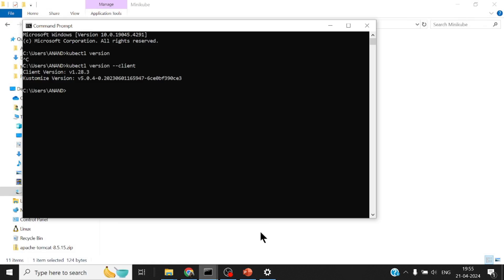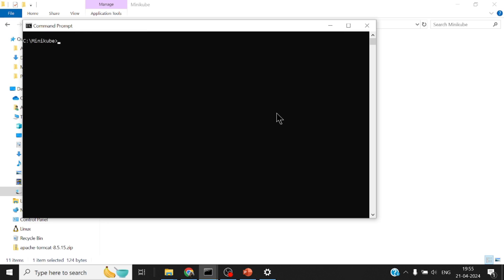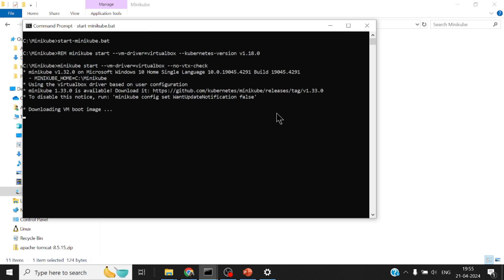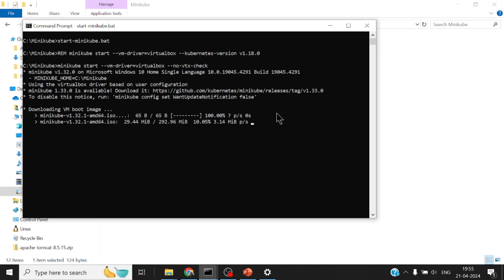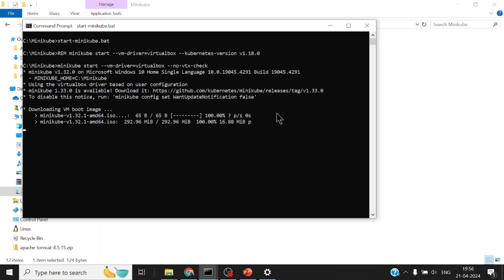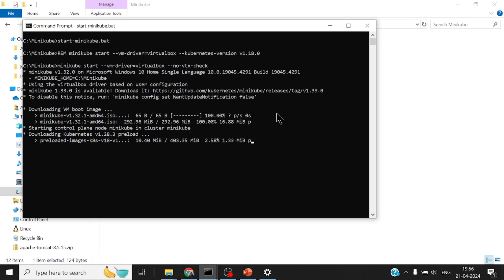If I open up a command prompt and go to the Minikube folder, there is this start_minikube.bat. Now Minikube will spin up a small virtual machine using VirtualBox and download a particular image and spin it up. This particular step would take some time, so I would pause the video and come back once my Minikube setup is ready.